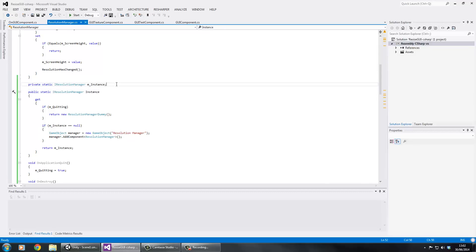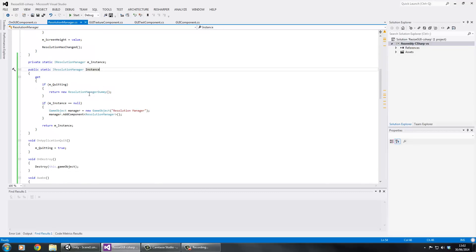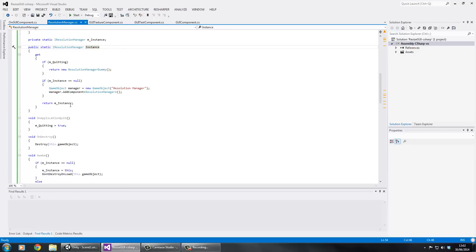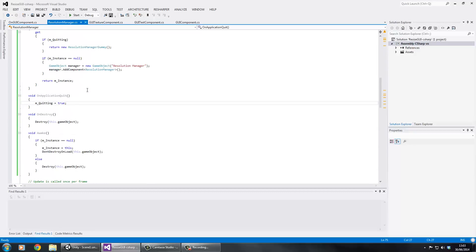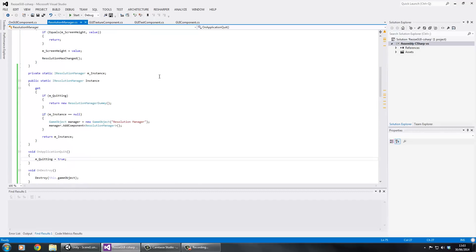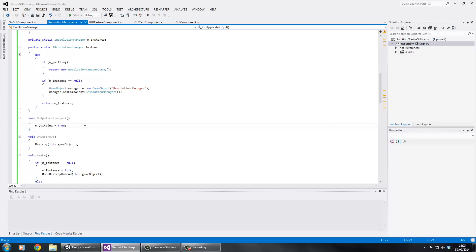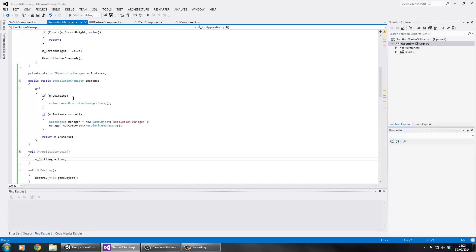We've also got a singleton here using a dummy - if you're not sure about dummies with singletons I have another video on that. I had to do some extra manipulation to stop weird bugs when quitting the game. When quitting, GUI textures get destroyed and they need to unsubscribe from the event, but the Resolution Manager also gets destroyed, causing object-doesn't-exist errors. To get around this, when quitting the application we set m_quitting to true, and anything trying to access the singleton while quitting gets a dummy instead.